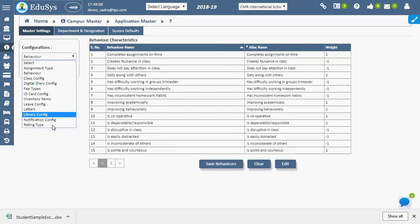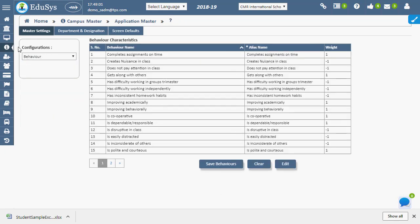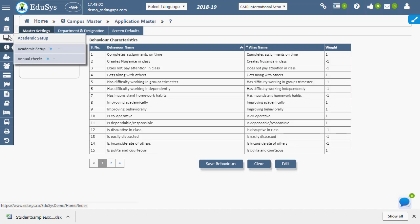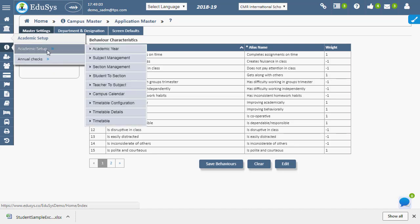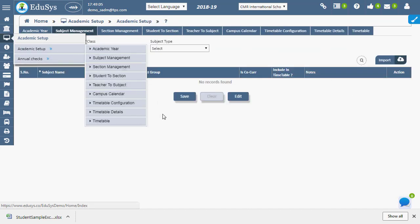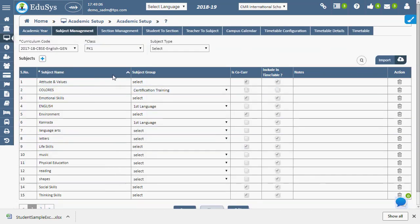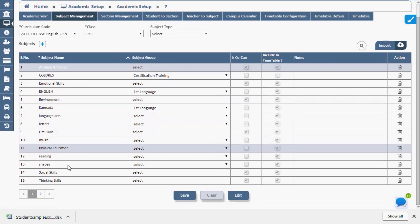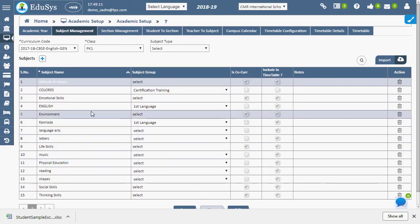The curriculum wise, class wise subjects can be entered in subject management page. The application provides default class wise subjects for user convenience.